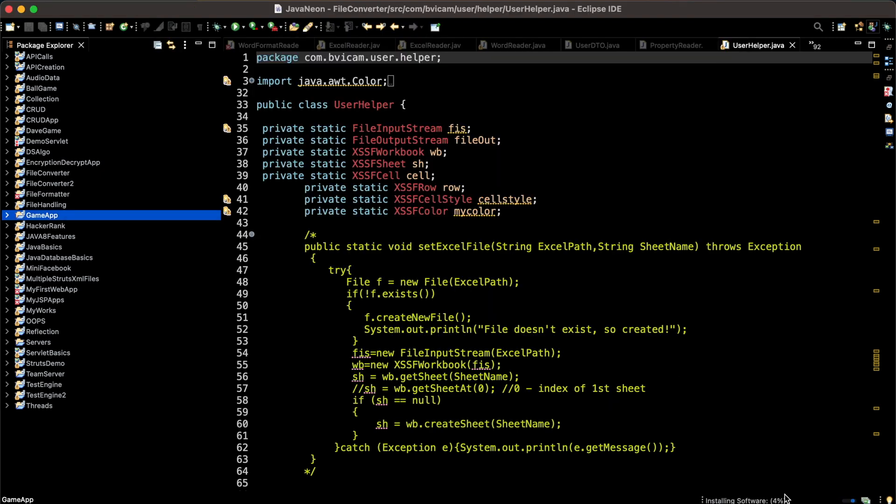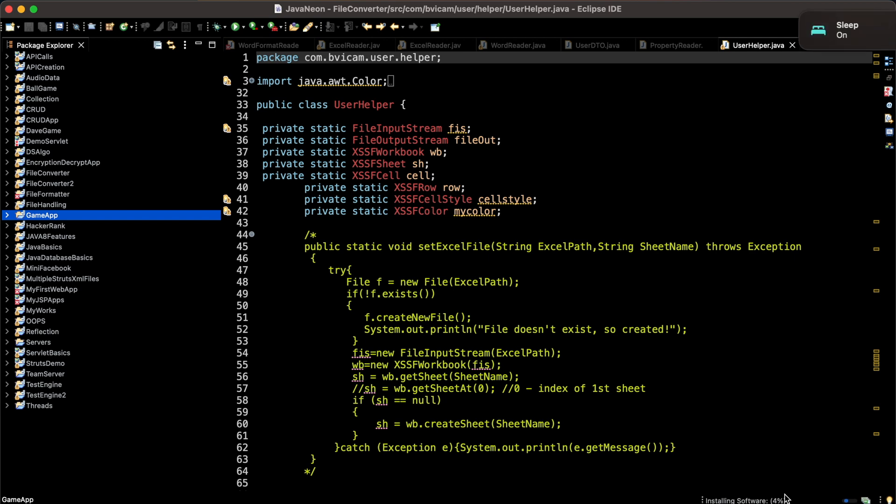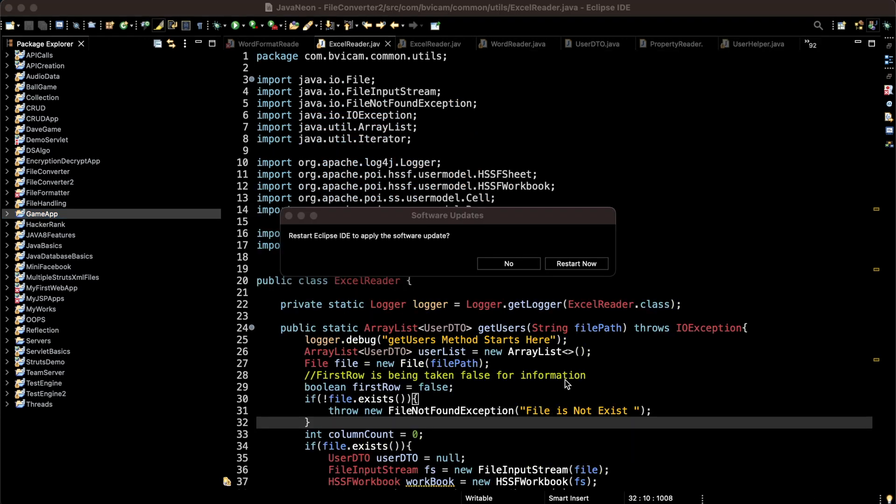It has installed successfully on my Eclipse. Now I'll be restarting my Eclipse.